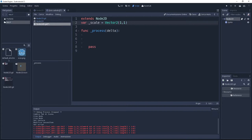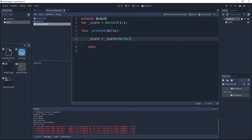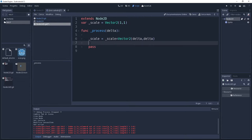Now under the delta function, I'm going to set the scale variable to itself. So scale plus and here I'm going to use the Vector2 and inside the parameters, I'm going to add delta and delta. This way we're going to add to our scale variable delta on both X and Y parameters.